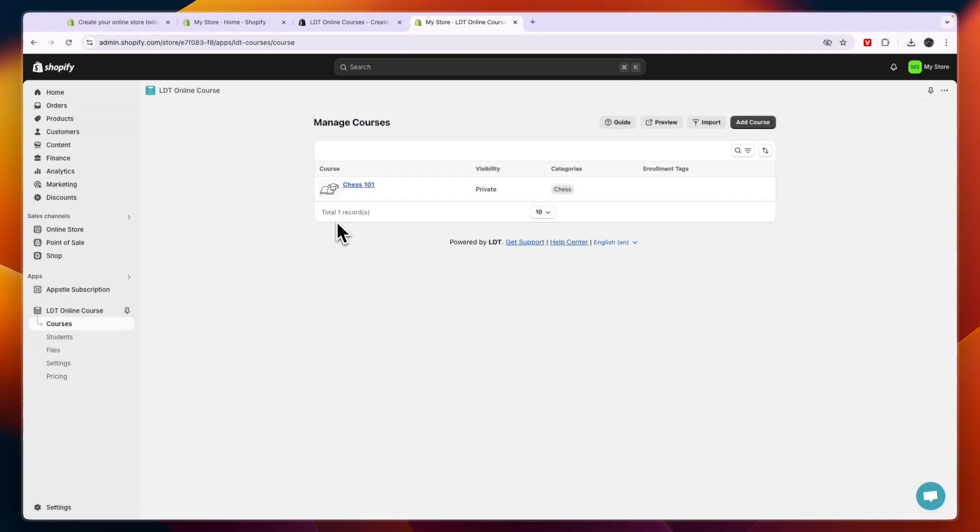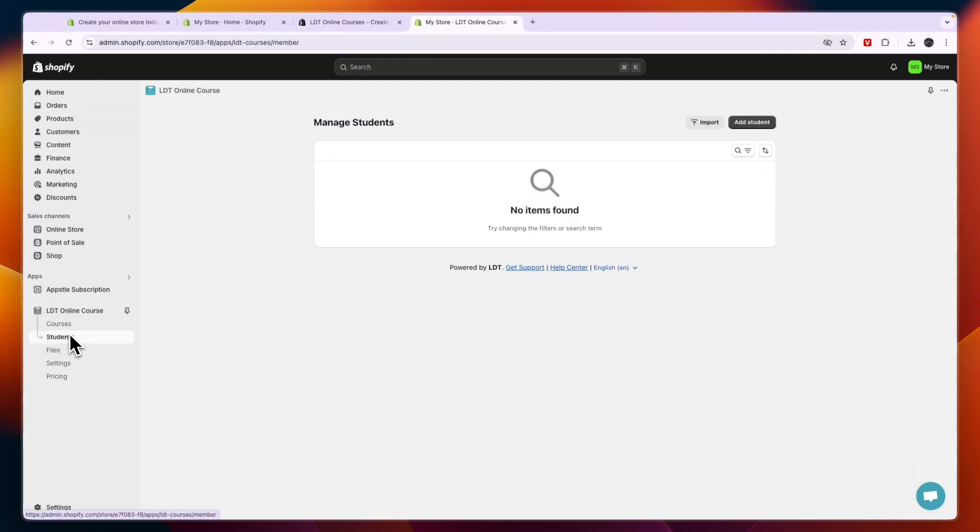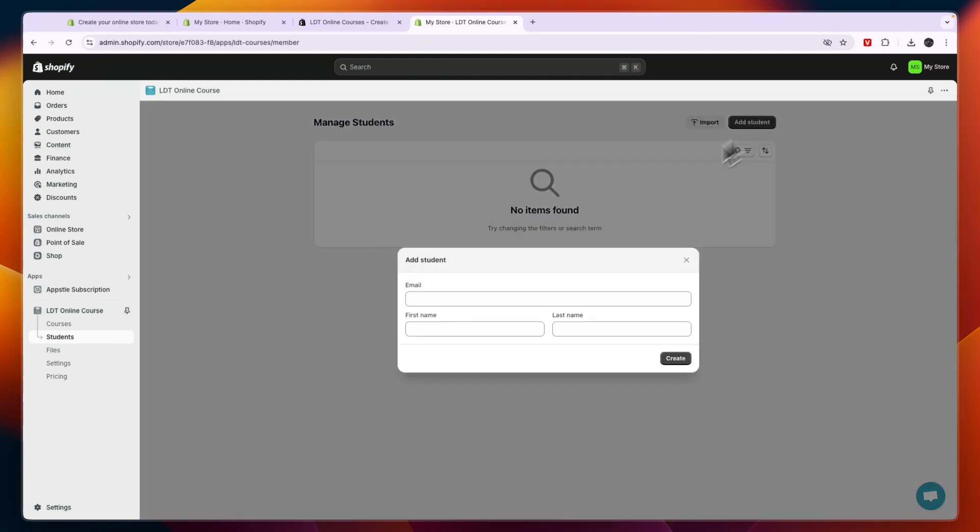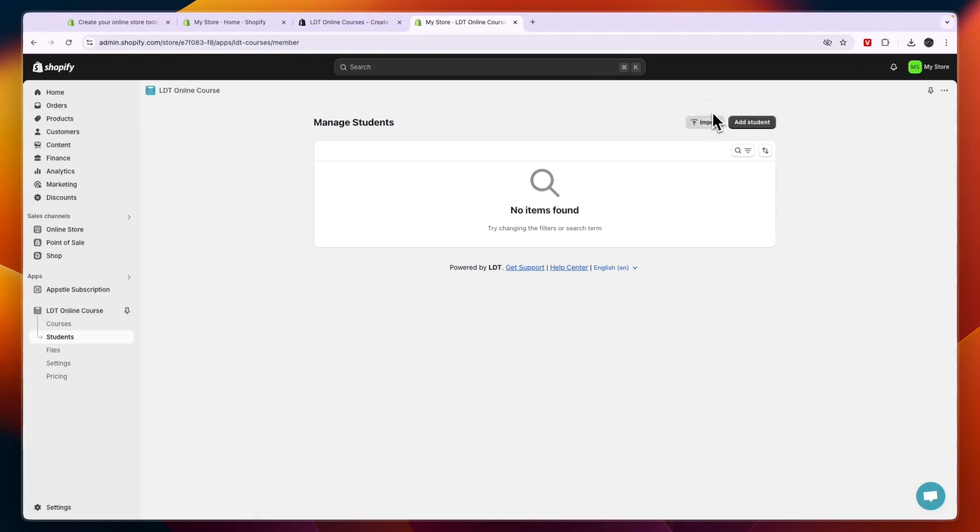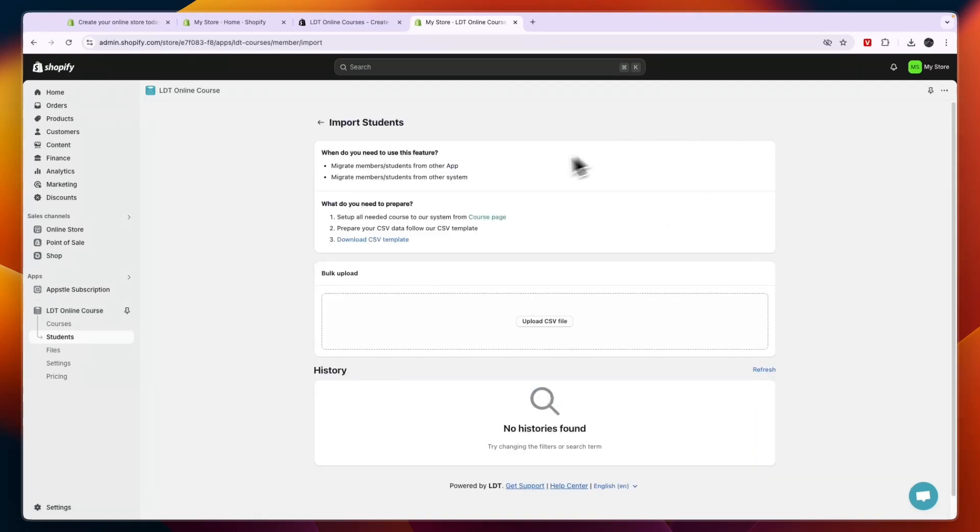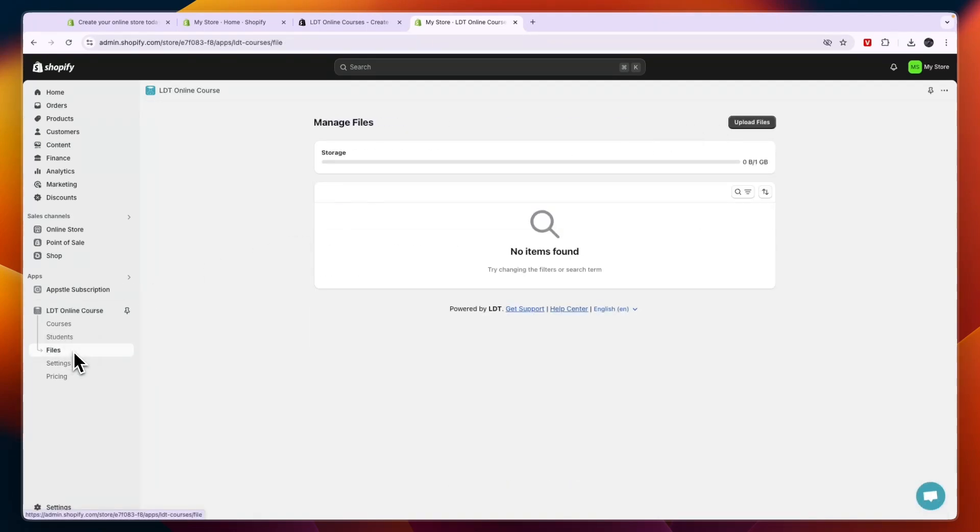Now here in the students section you can see every single student that has bought this. You can also add students manually by entering their email, first name, and last name, or you can import them from somewhere else. Now you also have files right here where you can go to manage all your files.